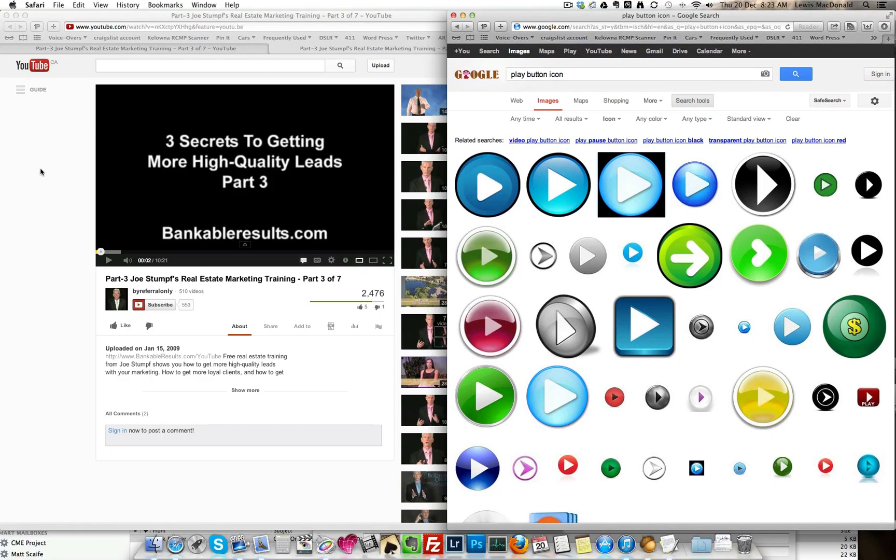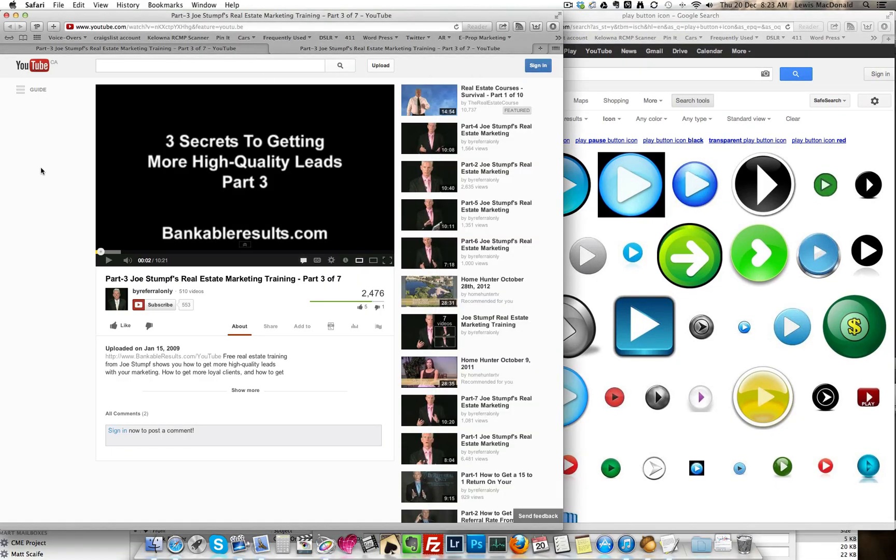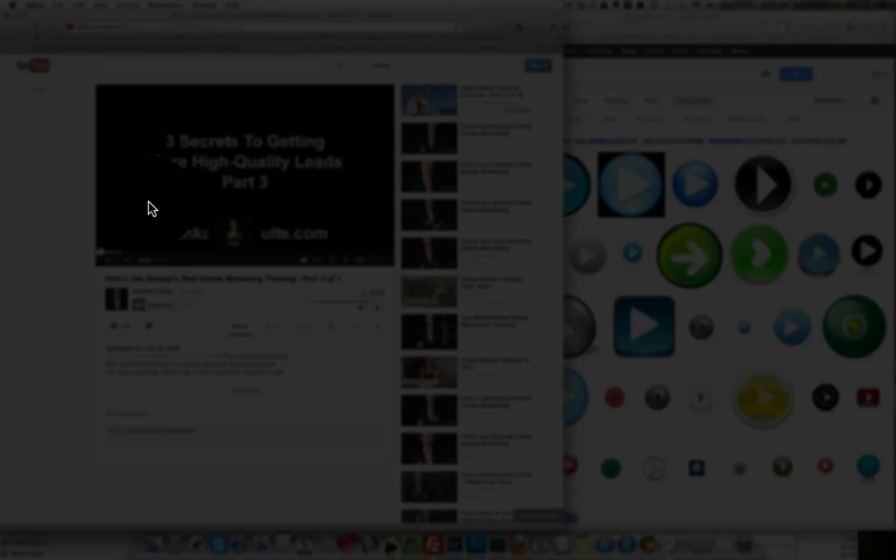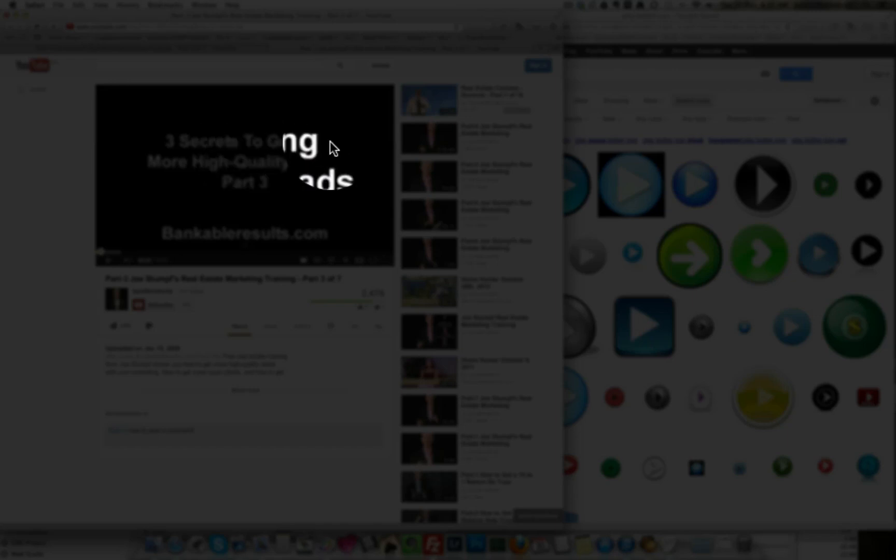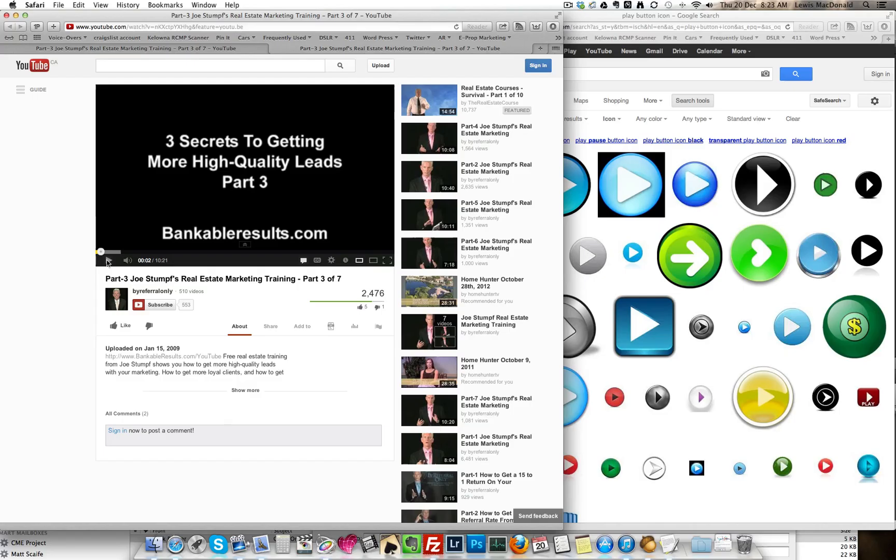So first we go to YouTube, we find the video and then we just scroll along until we find what we want here for our screen capture.